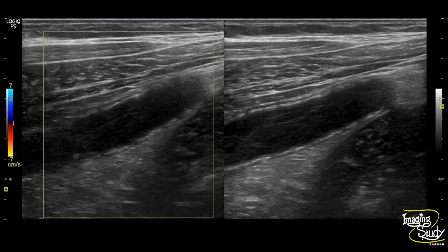Here's the picture. You can see the fluid-filled distended blind-ended structure. The gut signature is not well maintained — there are several discontinuities of the wall which suggest gangrenous change.